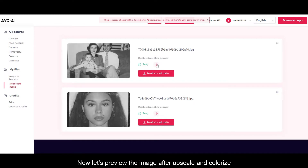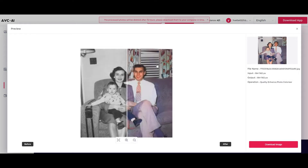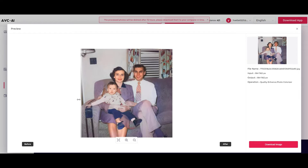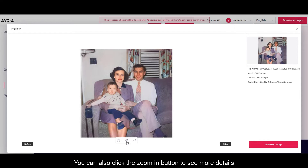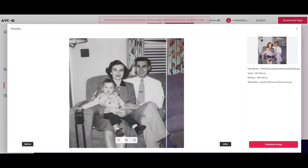Now let's preview the image after upscale and colorize. Drag the vertical bar and you can compare the image before and after processing. You can also click the zooming button to see more details.